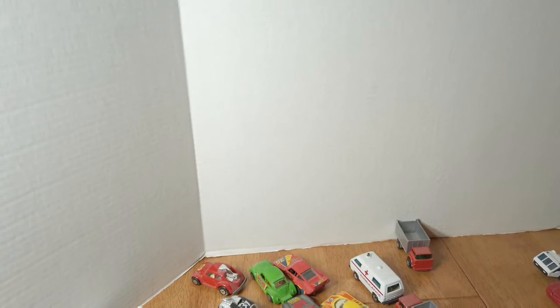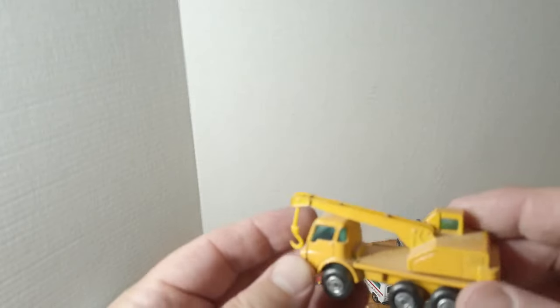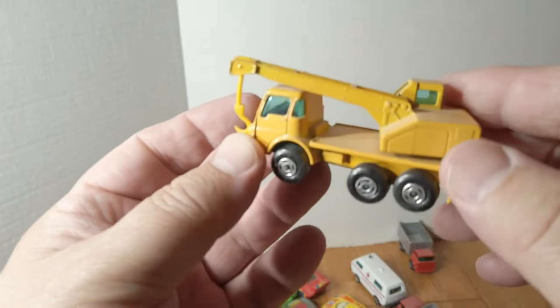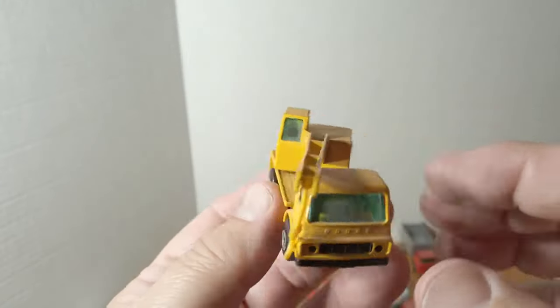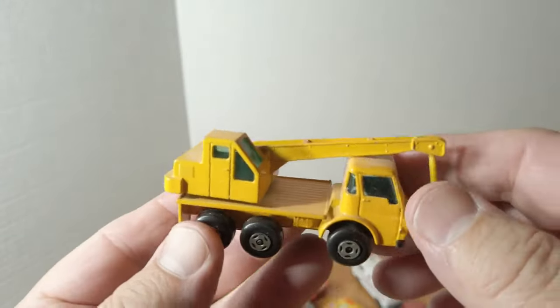Another, I would call it a transitional Dodge Crane Truck. Pretty nice.